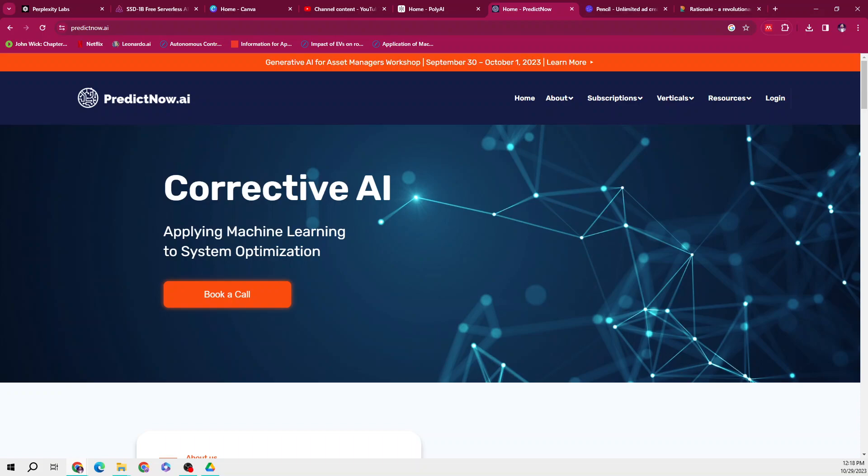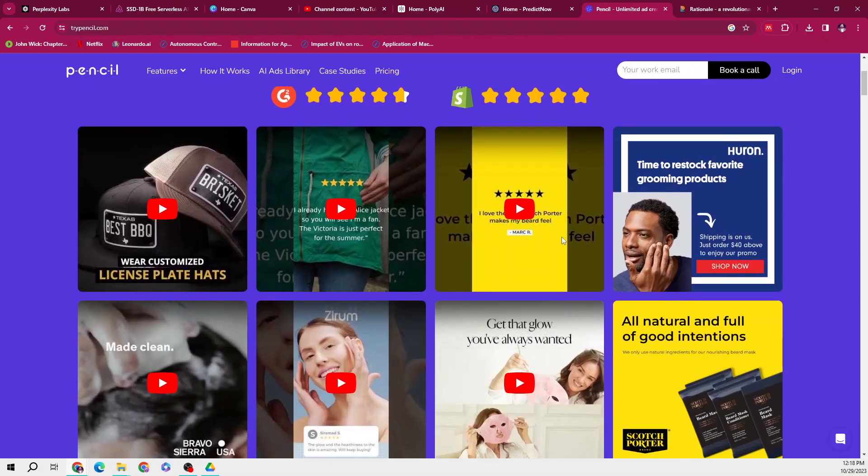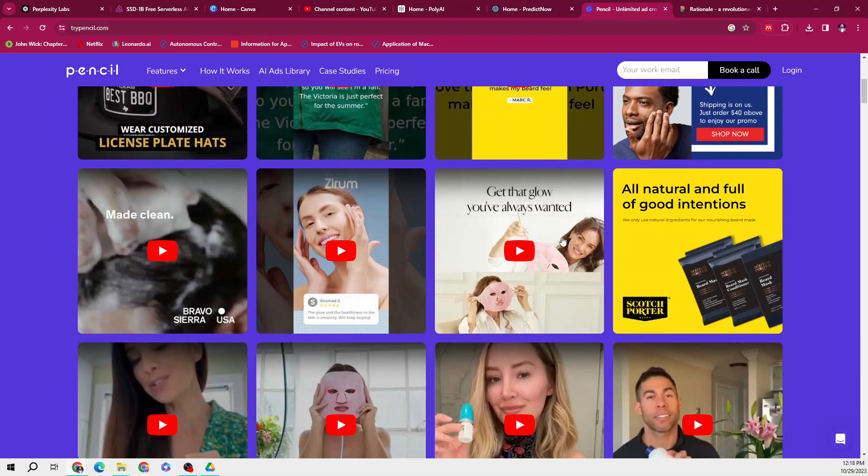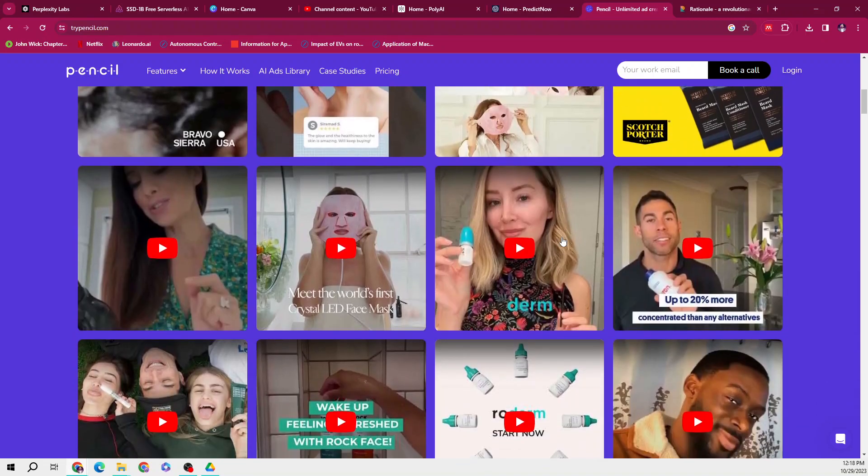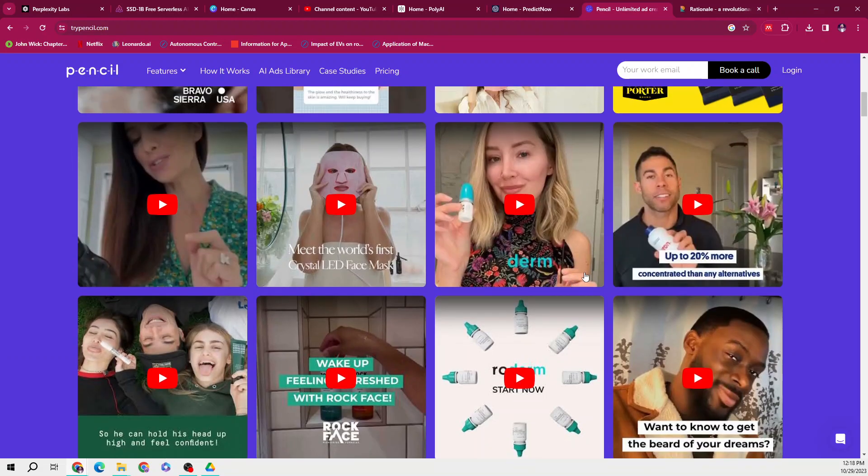The third one is very interesting, which is Pencil AI ad generator. Yes, Pencil AI ad generator helps brands and agencies create new ad variations 10 times faster by combining creative humans and generative AI. So basically, this is an AI-based tool which will help you to create unique ads, as you can see here as well.